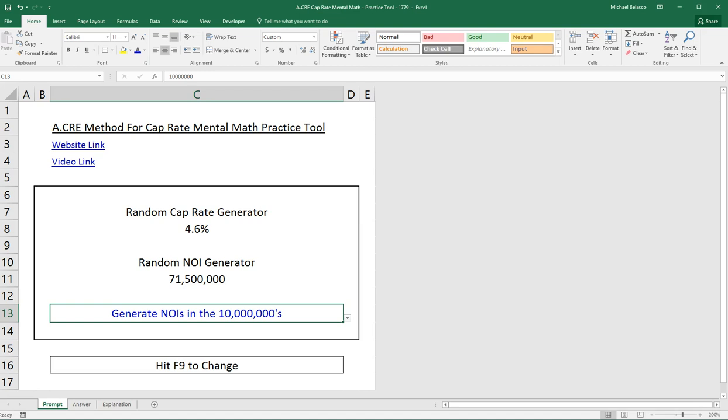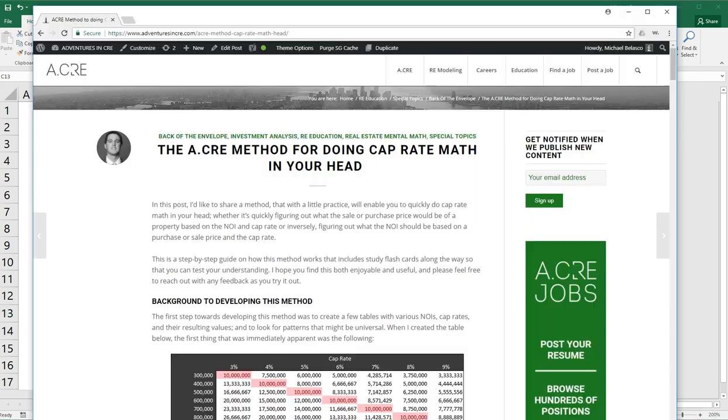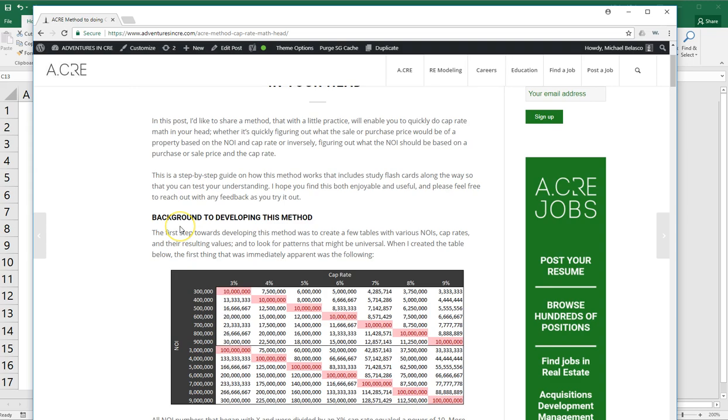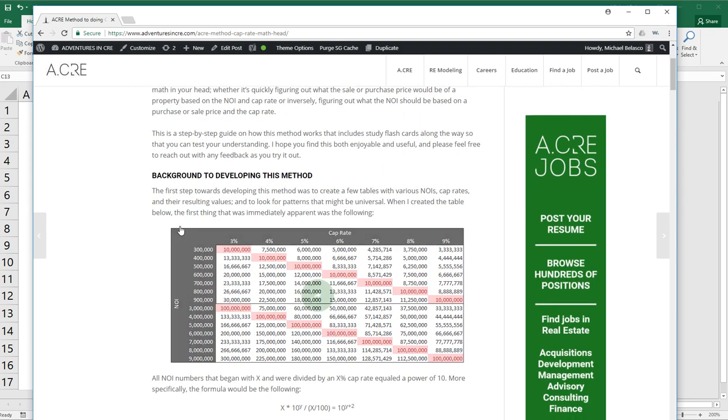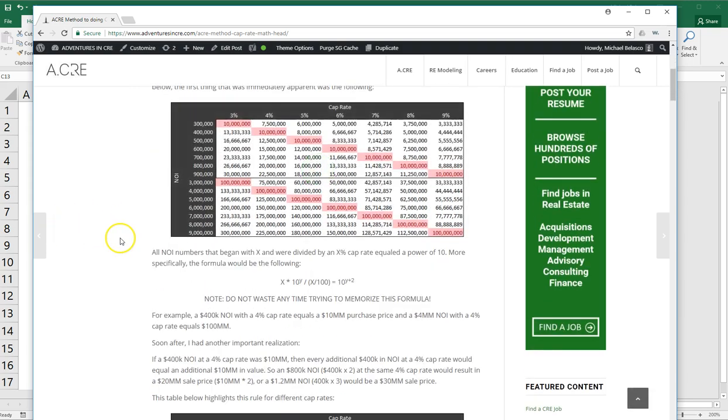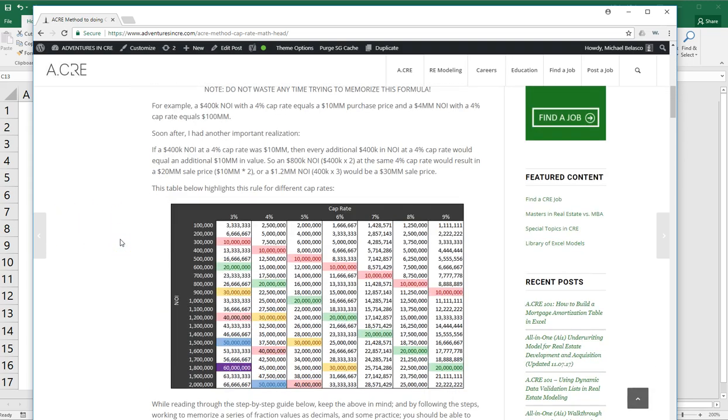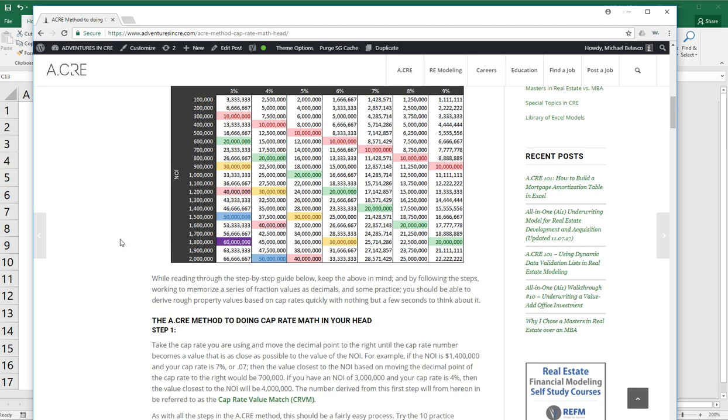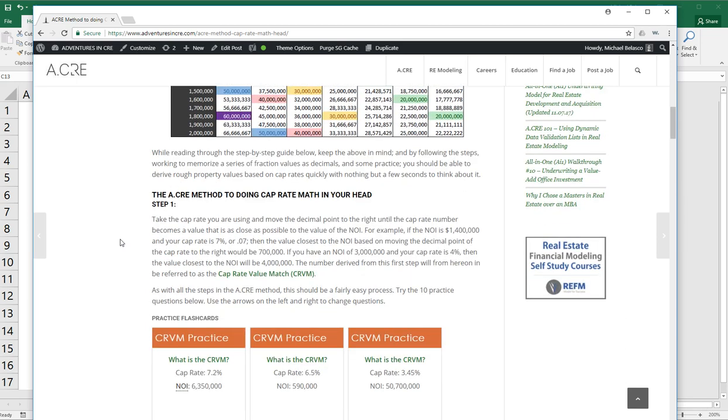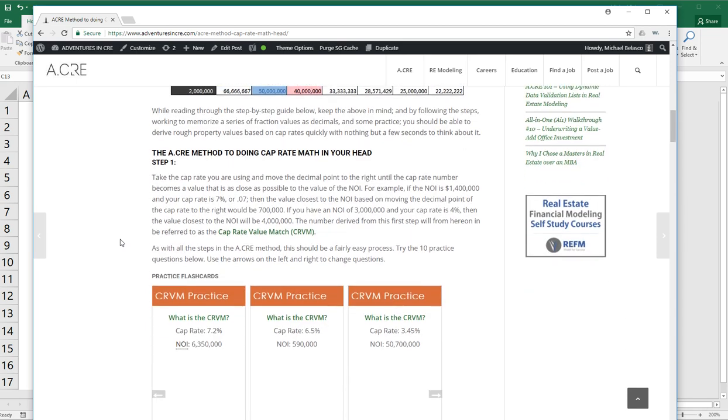Hey everyone, today I'd like to go over the Anchor Method for cap rate mental math practice tool. This is a companion I developed to go along with a post I put up a couple months back that goes through a method for how to do cap rate math in your head. If you haven't already read through it and you're interested, I recommend going through it.